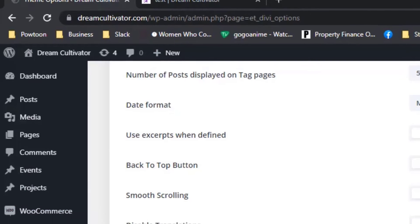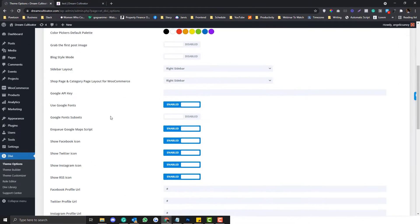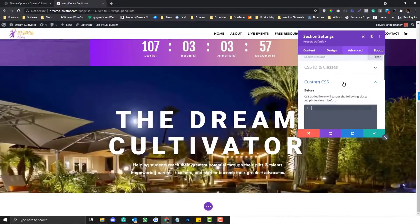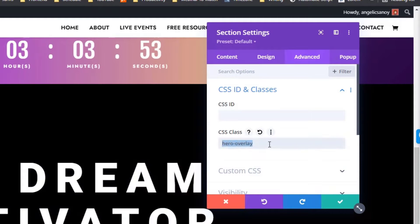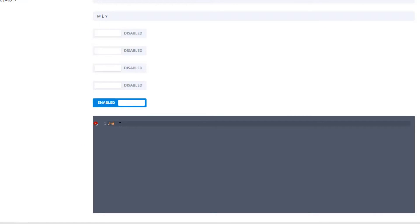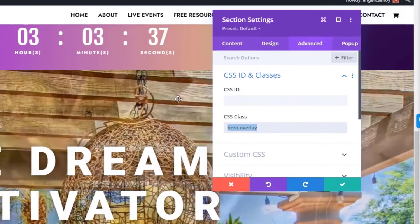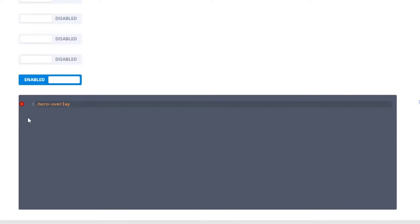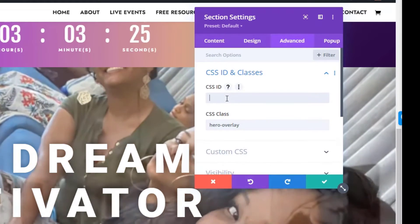We need to declare that in the global CSS section. Go back to the WordPress admin, go to Divi Theme Options, scroll to the Custom CSS field at the bottom. I'd highly suggest using a child theme, but for the purpose of this demo we'll use the basic approach. First, go to the Advanced tab and note the CSS class you declared — in this case 'hero-overlay'. When declaring a class in custom CSS, you should prefix it with a period. If it were an ID, you'd use a hash symbol instead.